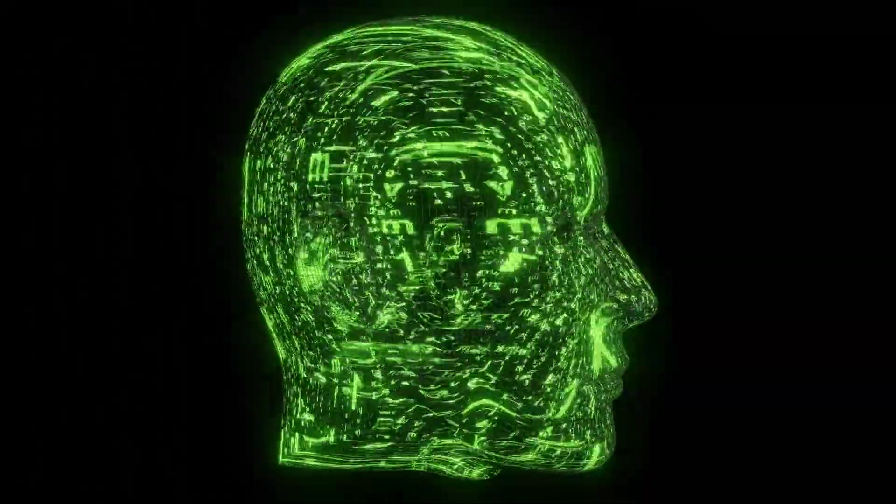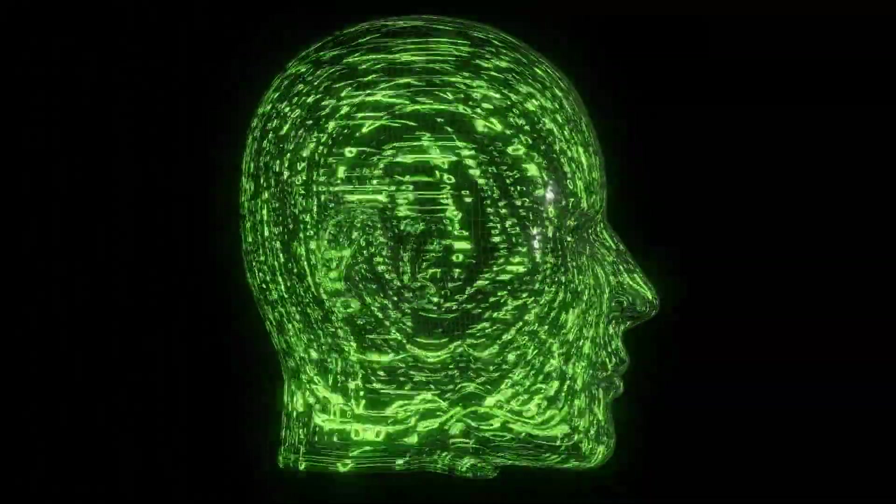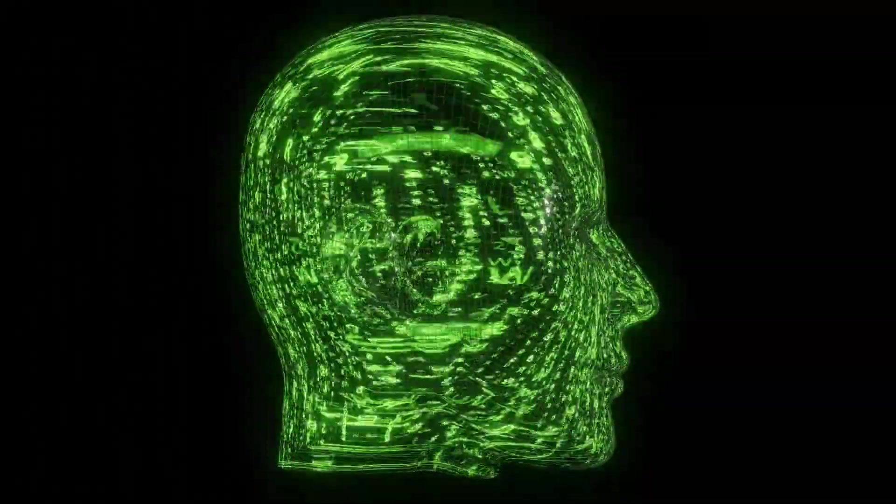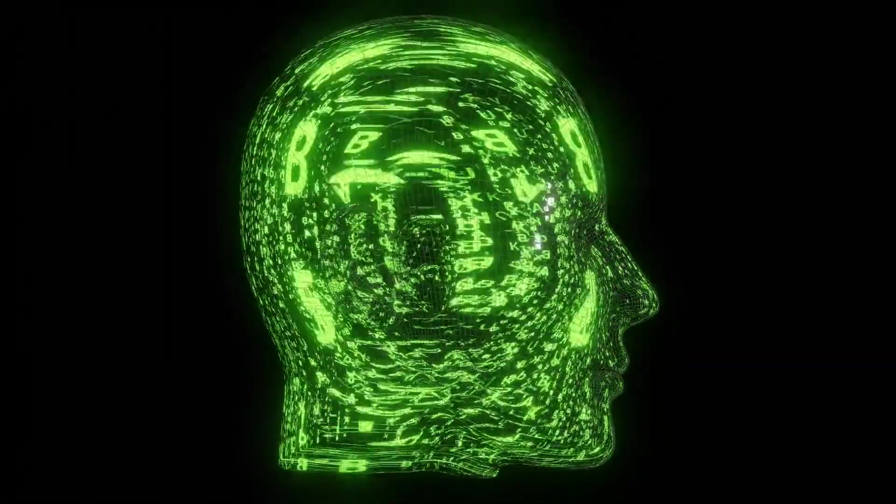So that's it for this week. Remember, being paranoid is smart. And we'll see you next time.